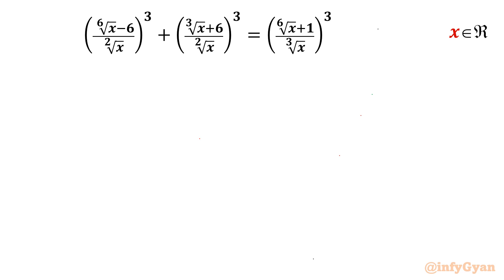Welcome back to InfiGaunt friends. In this video, we are going to take up one very interesting and challenging rational equation problem. This is one of the best rational equation problems which I have solved. The equation is: 6th root of x minus 6 over (square root of x) cubed, plus cube root of x plus 6 over (square root of x) cubed, equals 6th root of x plus 1 over (cube root of x) cubed. We have to find out the real solutions.